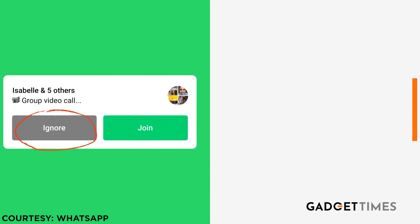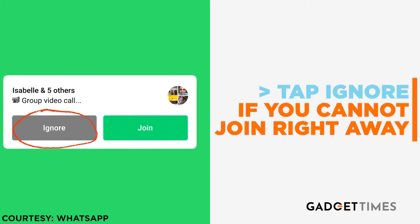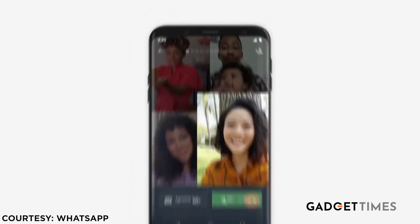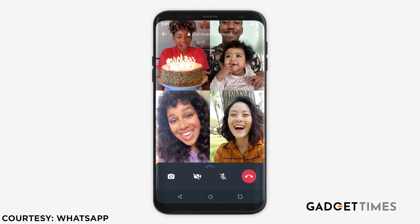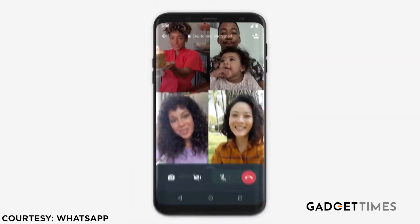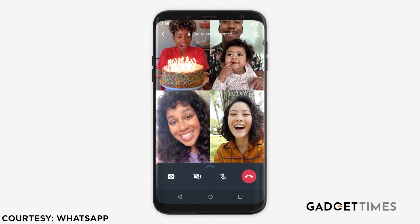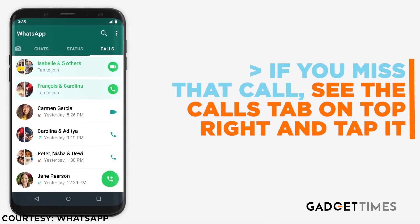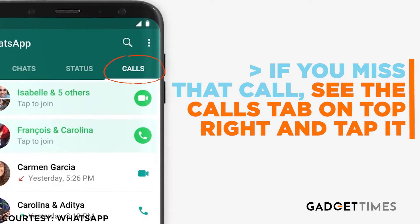Now, agar aap immediately nahi join kar sakte hai, toh tap kijiye ignore pe. Now, yeh hi option hai joh joinable video calls ya voice calls ka hai, joh aapko allow kare ga ki aap baad mein kisi bhi waqt join kar sakte hai. Agar aapki call miss ho gai, toh calls tab ko top right pe dekho aur uske upar tap karo.